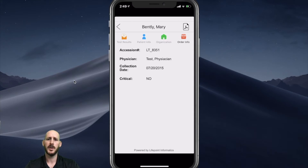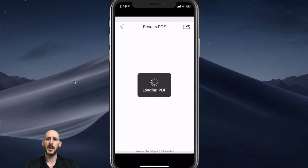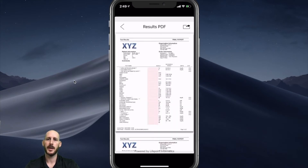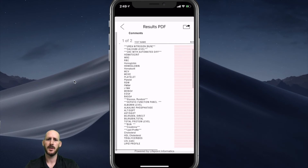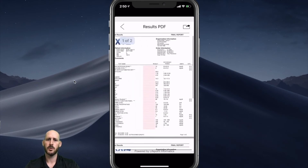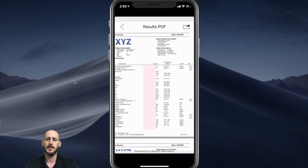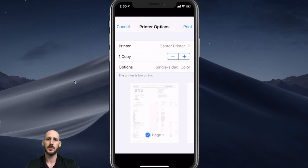I can also view the PDF. In some cases there are comments or textual based information that can only be displayed on a PDF, so you can pinch and zoom to find that information or scroll around. We'll display the lab's PDF here and render a LifePoint PDF format. You can also print this PDF to an AirPrint printer.